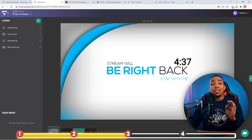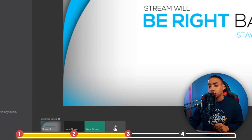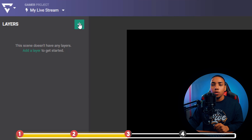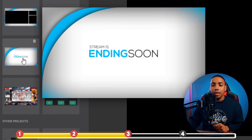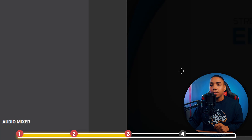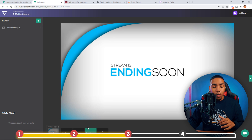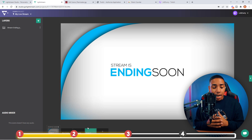The last screen to add is your stream ending scene. Hit the plus sign, click the image icon, select Stream Ending Soon, and now you have that set up as well.